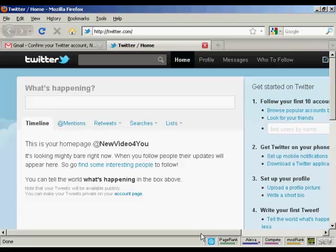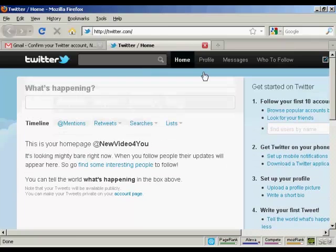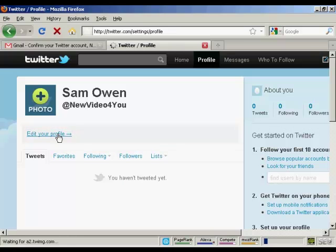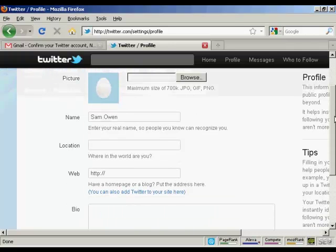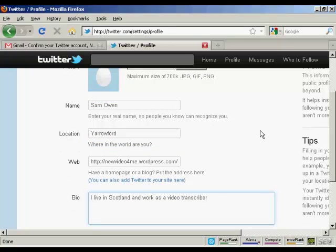Now you need to do a few things just to set it up, to make it look nice. First thing you can do is set up your profile. Click on profile, then edit your profile. This is the default picture that you get. You can also upload a photo from your website. Put your name, your location — let's add that in.